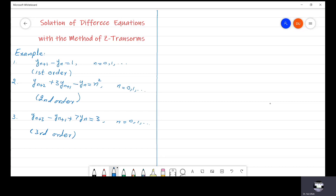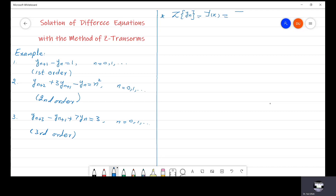Before starting the solution of some problems, let us revise some useful formulas. The first formula is that the Z-transform of y(n) is denoted by capital Y(Z), and this is defined by the summation from n equals 0 to infinity of y(n) divided by Z to the power n.